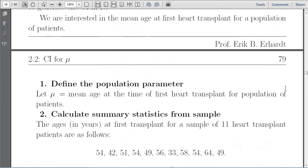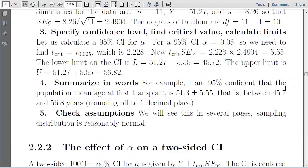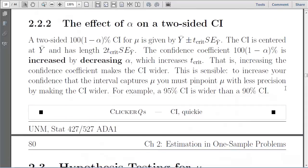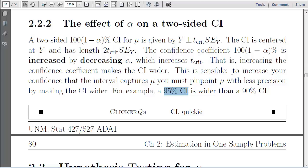Paging back to the example — the age at heart transplant. If you were to change your confidence level from 95% to, say, a 90% confidence interval, would it be wider or narrower? The interval represents the probability that it captures the true population parameter. The wider it is, the more likely you are to capture the parameter — so wider and more confident go together. Therefore, a 90% confidence interval will be a narrower interval.